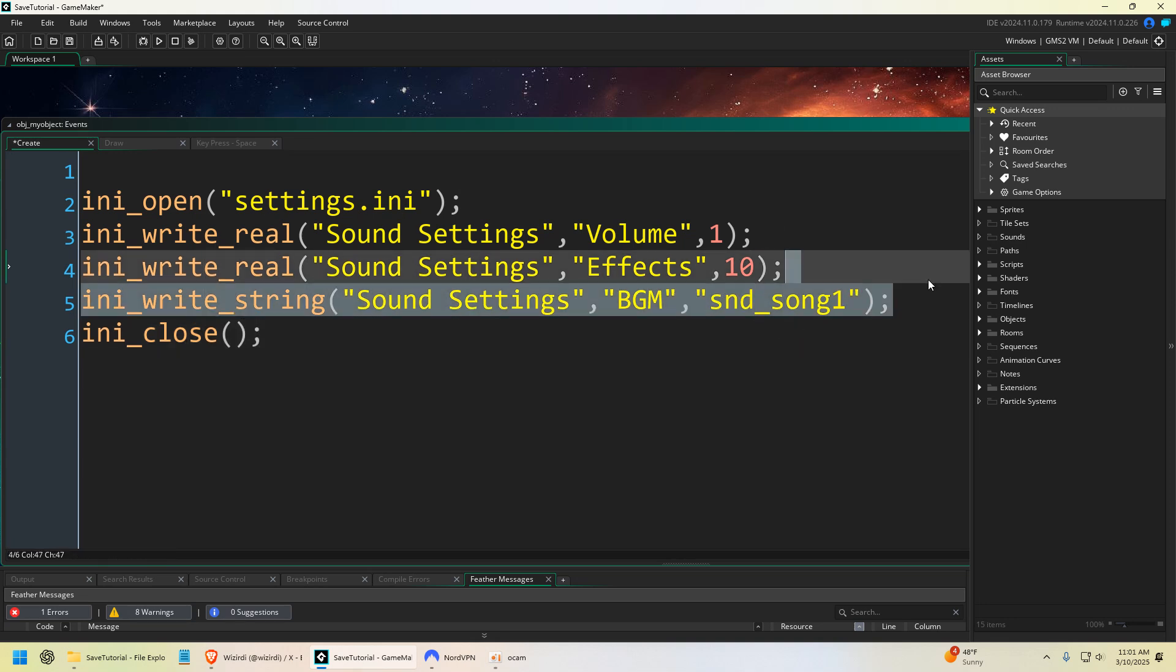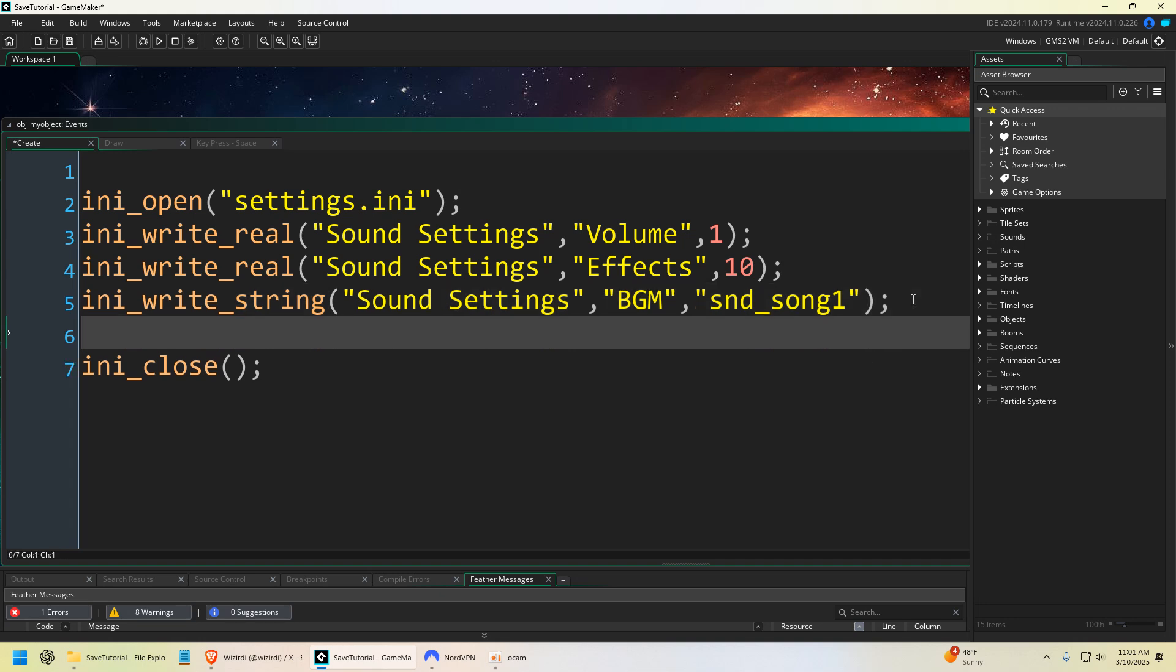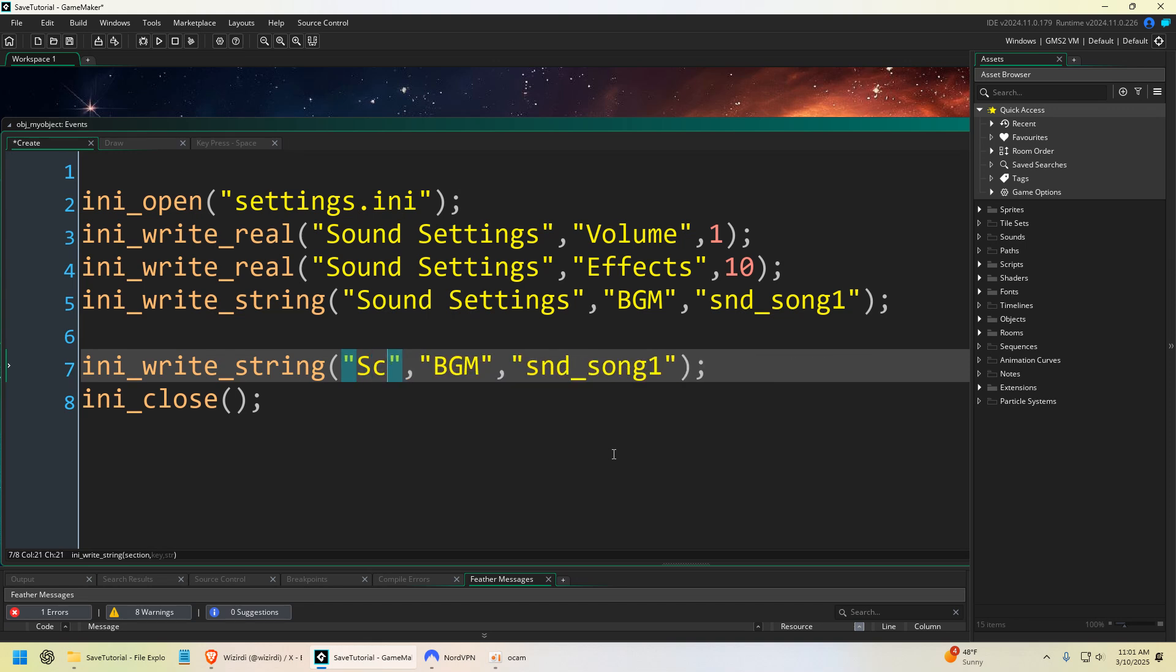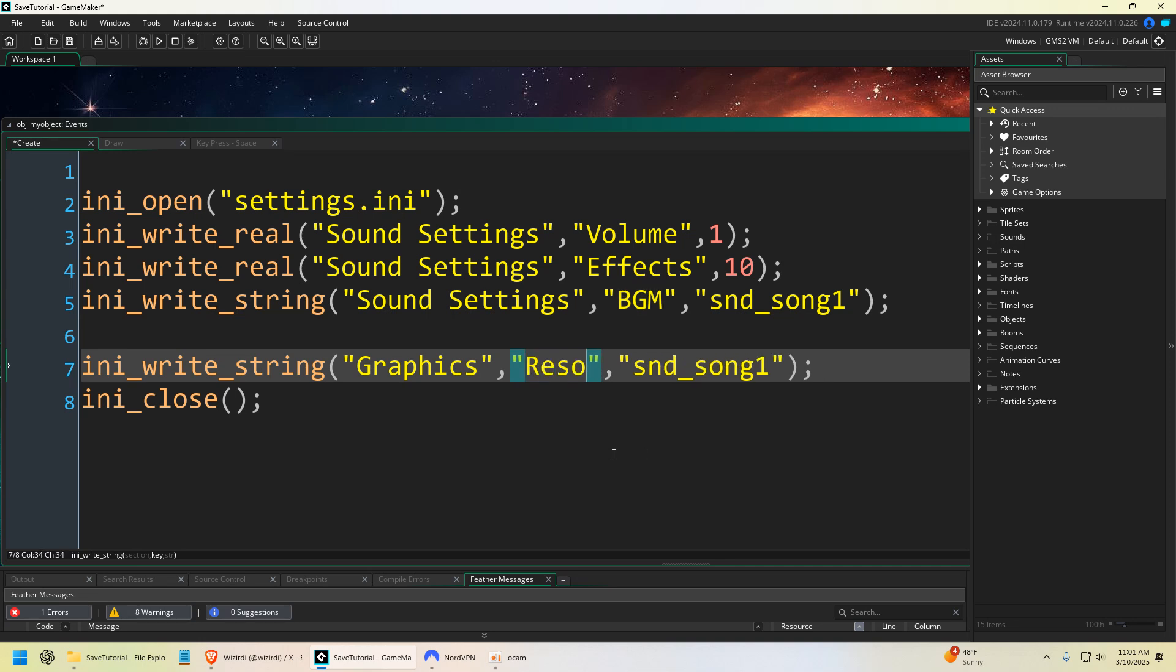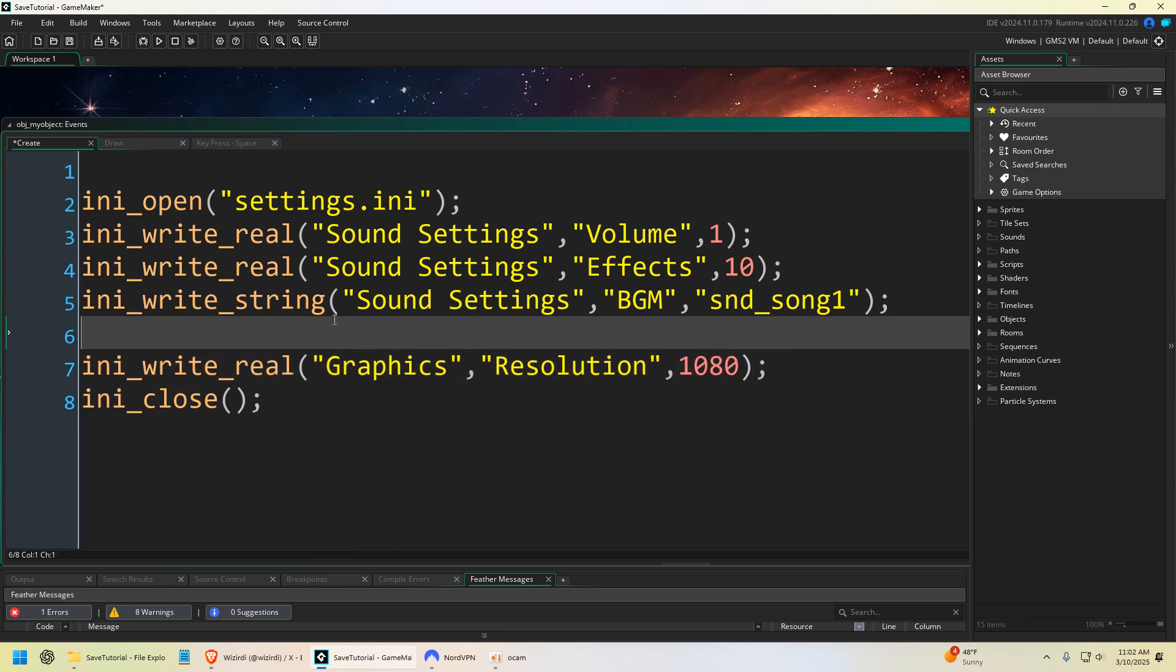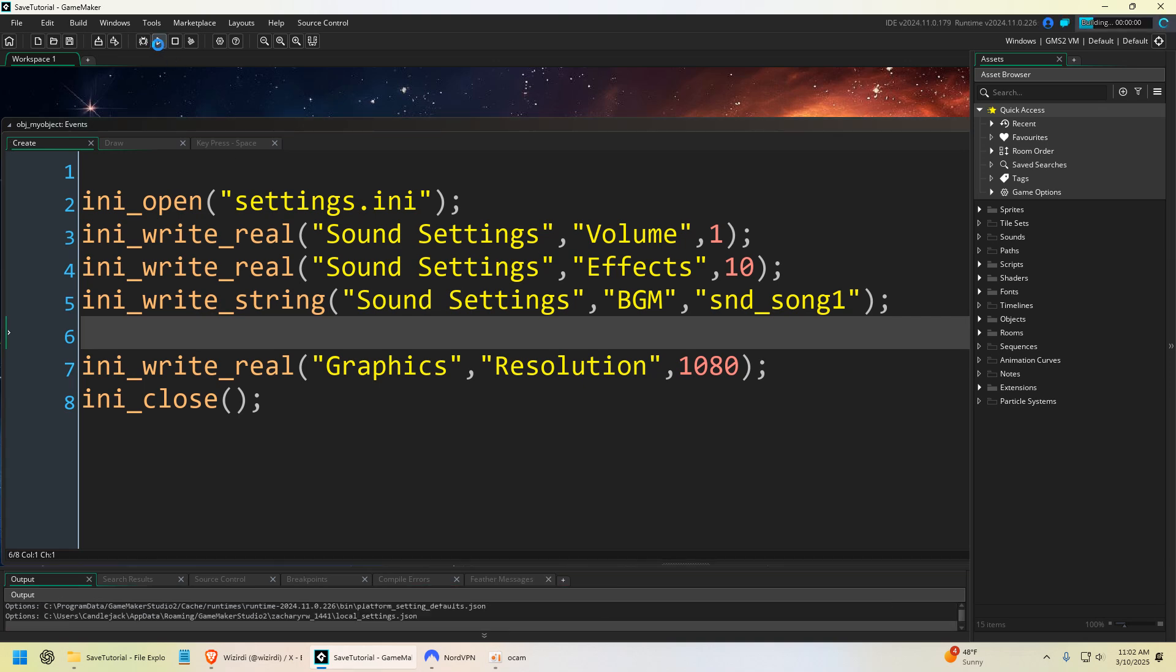Now we can also do that, these are just examples. Now I'm going to change this from sound settings to graphics, and then we could say resolution. And then we could do something like 1080, and I could change this from string back to real. This is enough, so you can get the idea. So I'm going to run the game.